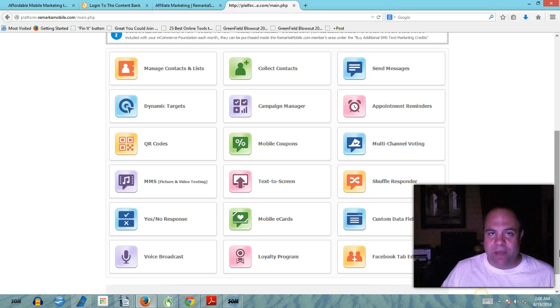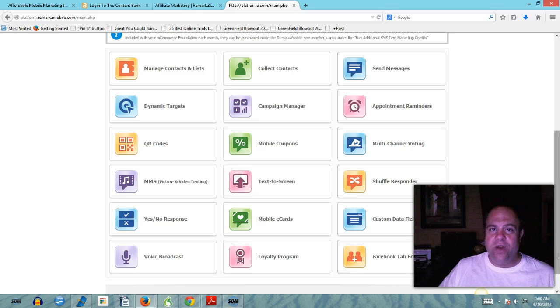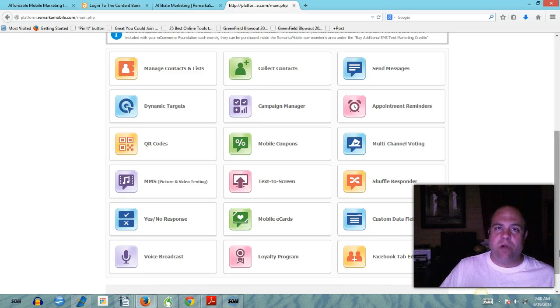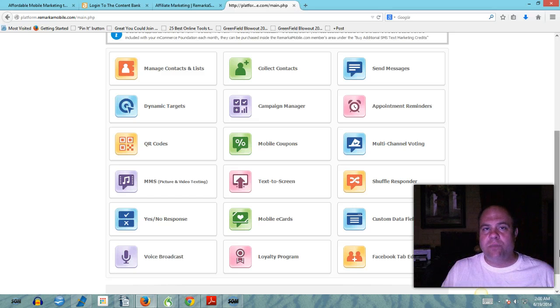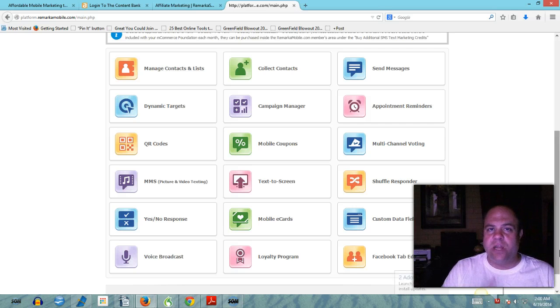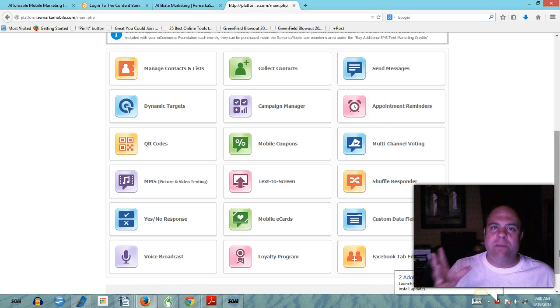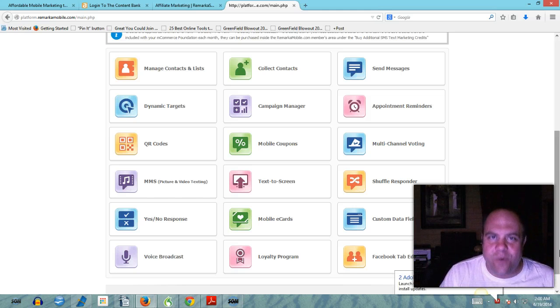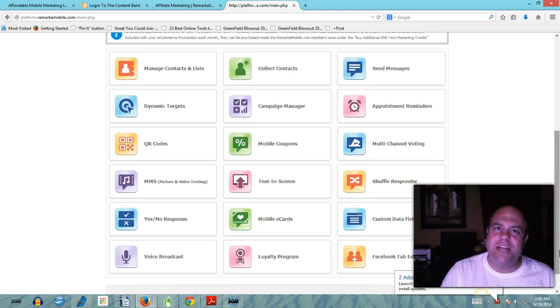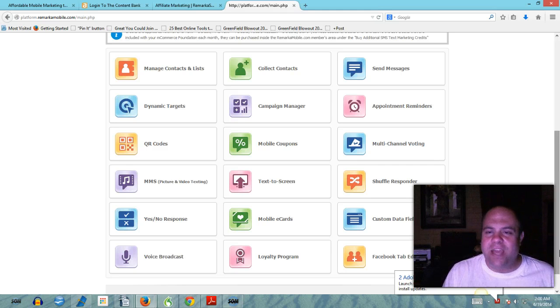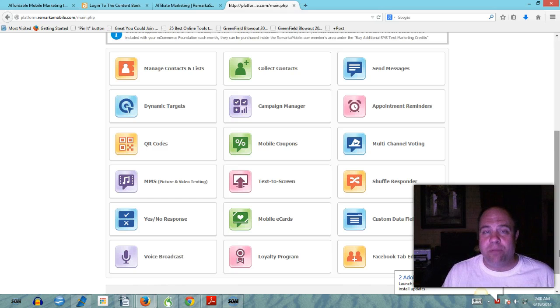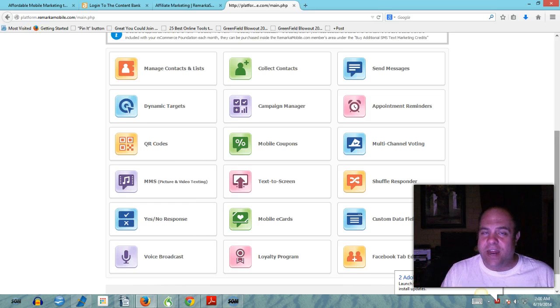All in one marketing suite and this doesn't even include the content bank which is basically loaded with thousands of articles and blog posts and social marketing posts like for Facebook and LinkedIn and Twitter. All basically done for you. You change a little bit of content, make it unique, make it your own, put it on your blog.